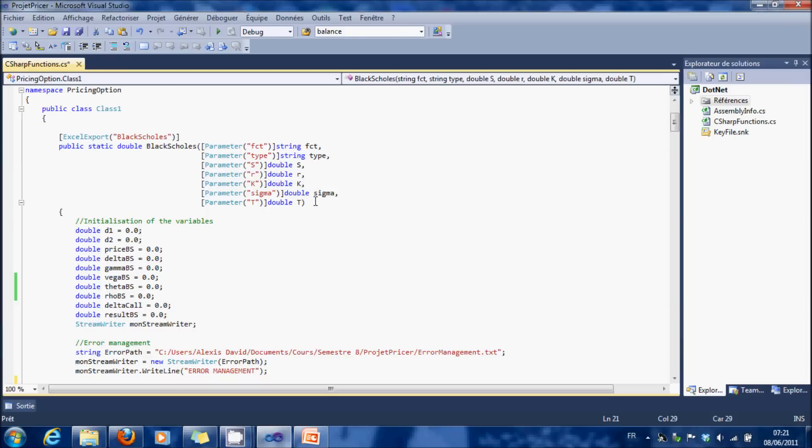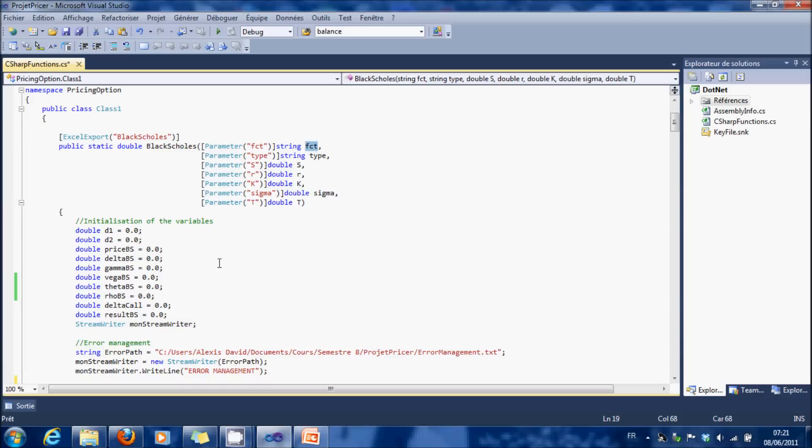Our parameters, we have the normal parameters and type which is the put or a call and function which is the premium, the delta, or all the other Greeks.